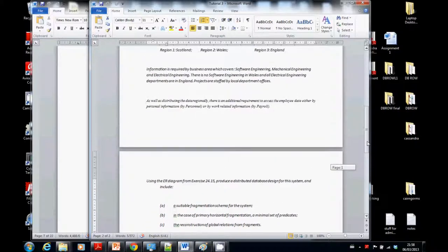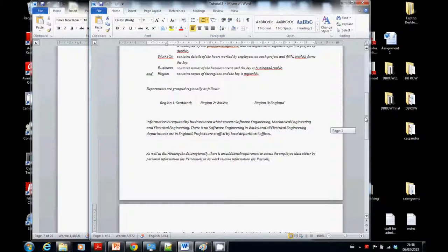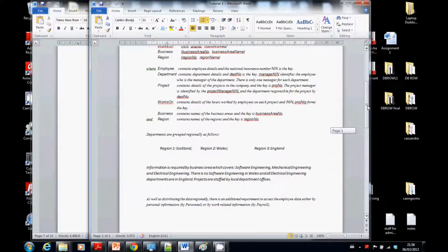Why would I want to do vertical fragmentation? Well, from reading the question, it says: as well as distributing the data regionally, there is an additional requirement to access the employee data either by personal information — that's for personnel — or by work-related information, by payroll. So let's have a look at employee. If I were personnel, I'd want personal information. If I were payroll, I'd want information about someone's pay.